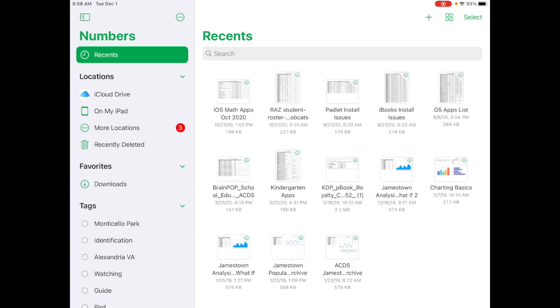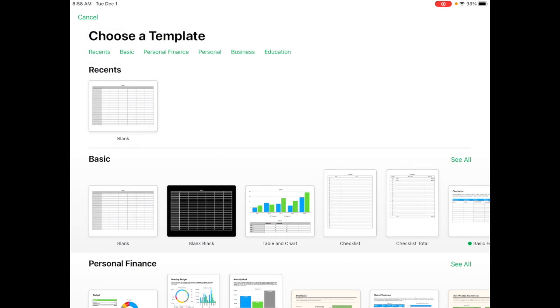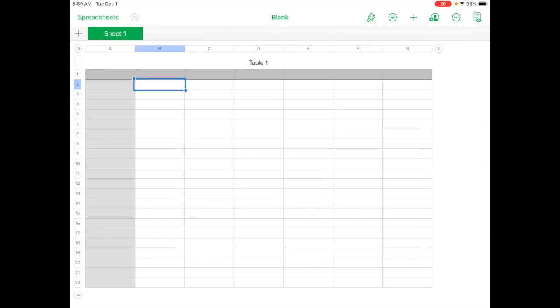And I've named them so that I can easily find a file that I'm looking for. For us, we're going to go ahead and tap on the plus sign to create a new spreadsheet. And then we're going to tap on blank. We're going to create a spreadsheet from scratch.